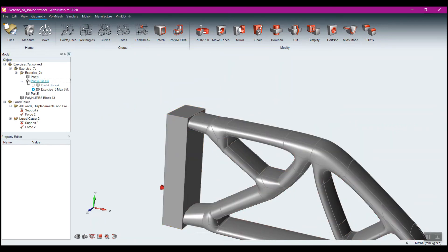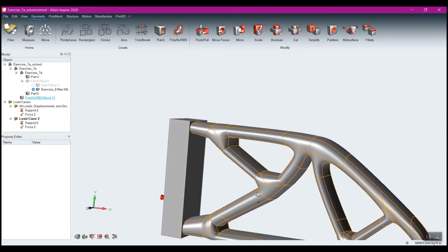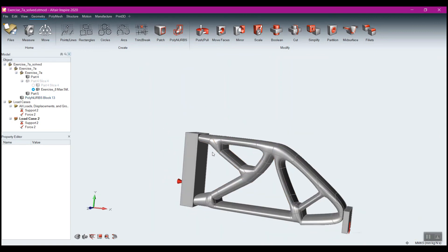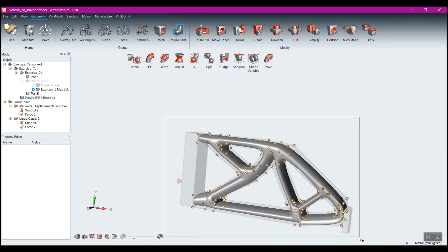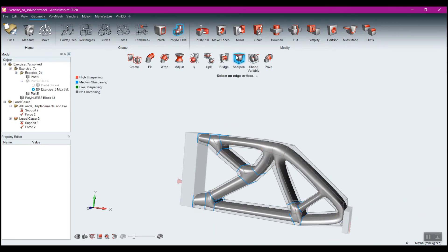And we can exit out of the polynerbs, turn off that, and you can see we have this part here. And just like I said, we can opt to go with the medium sharpening on this.